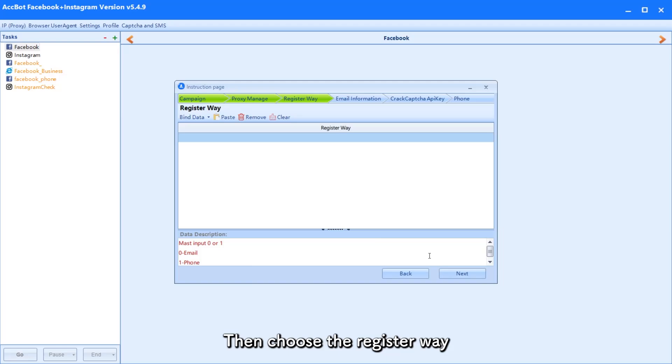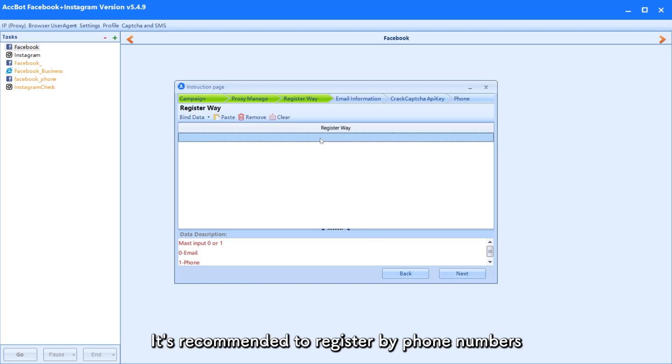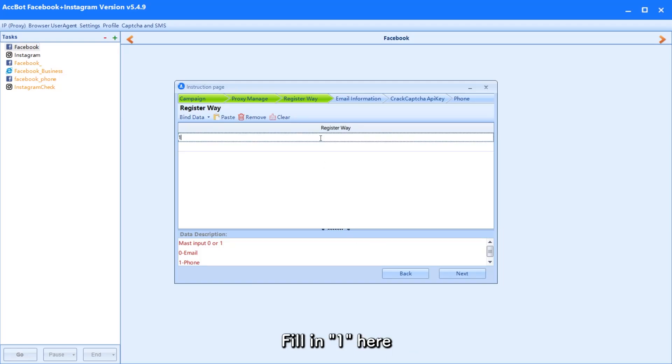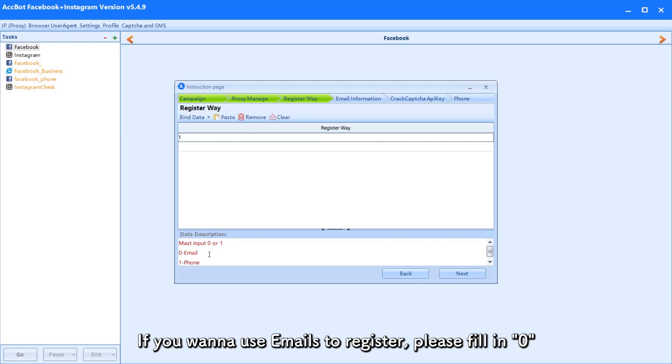Then choose the register way. It's recommended to register by phone numbers. Fill in 1 here. If you want to use emails to register, please fill in 0.